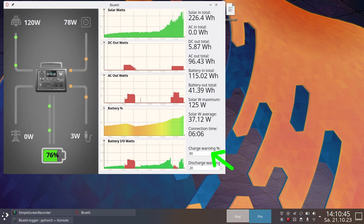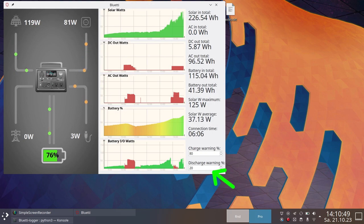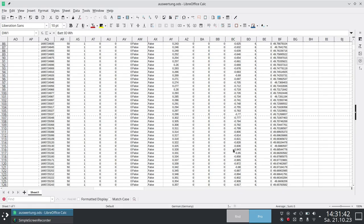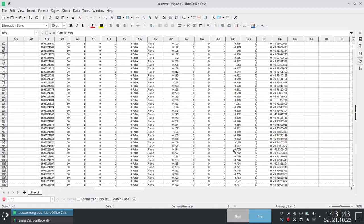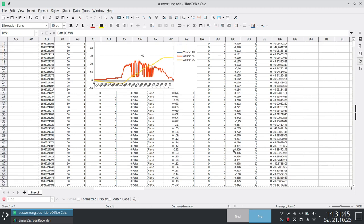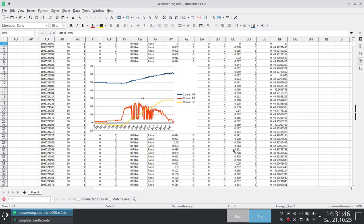You can also set a notification when the battery reaches certain percentages while charging or discharging. It also logs data in a CSV format you can easily analyze in OpenOffice or so.